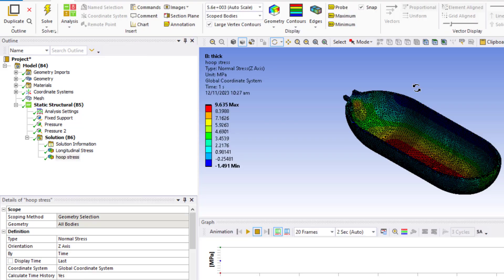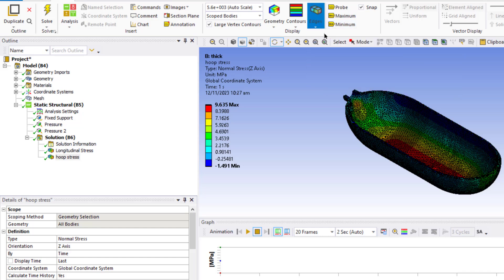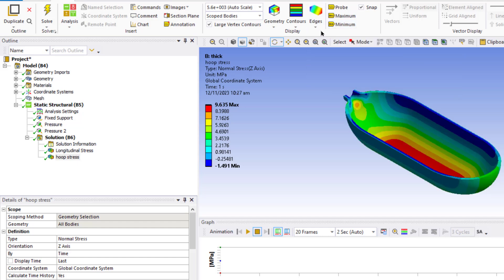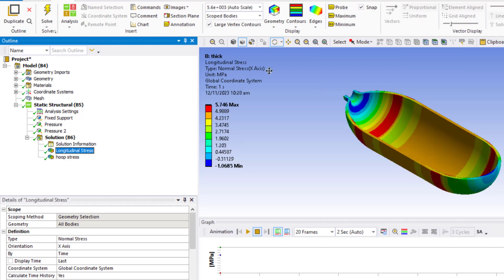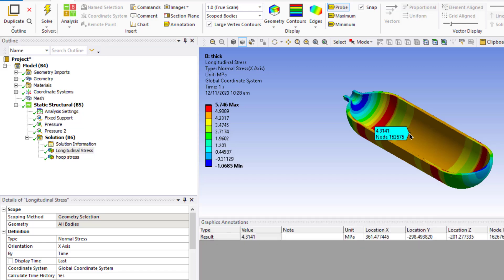Now click the Solve button. The solution is complete. Click the Edges button and select No Wireframe. First look at the longitudinal stress, click the Probe button, and in the axial direction the maximum longitudinal stress is around 4.31 MPa.